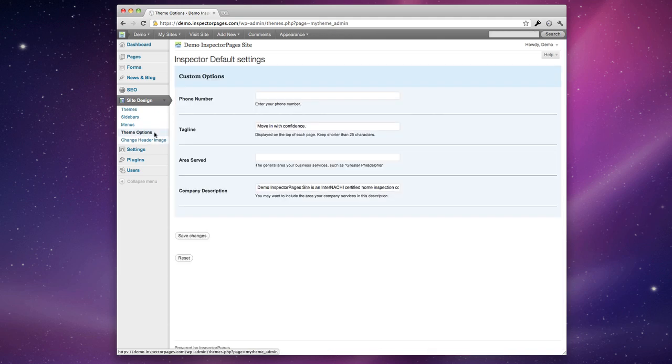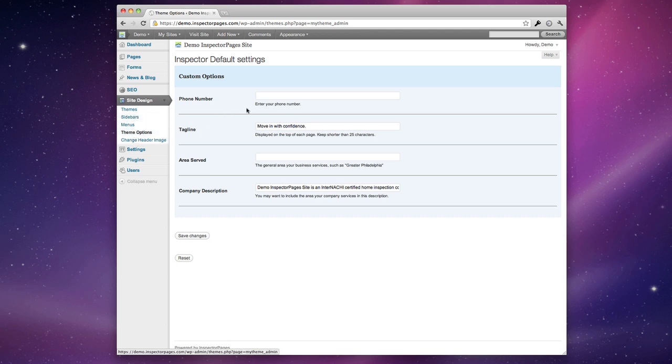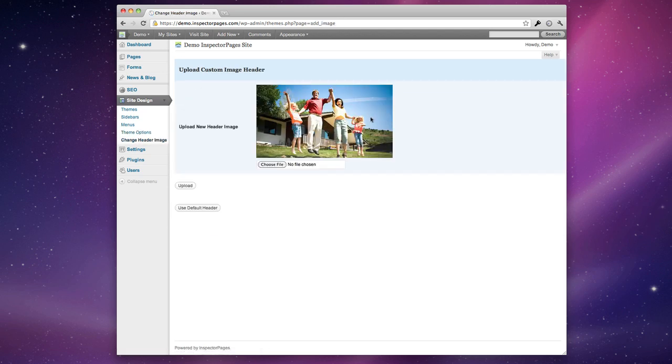Most themes have a theme options page with custom options specific to that theme. So depending on the theme you choose, the different options under site design are going to be different but they'll let you change things like your tagline and maybe the header image so you can insert your logo or a picture of yourself.